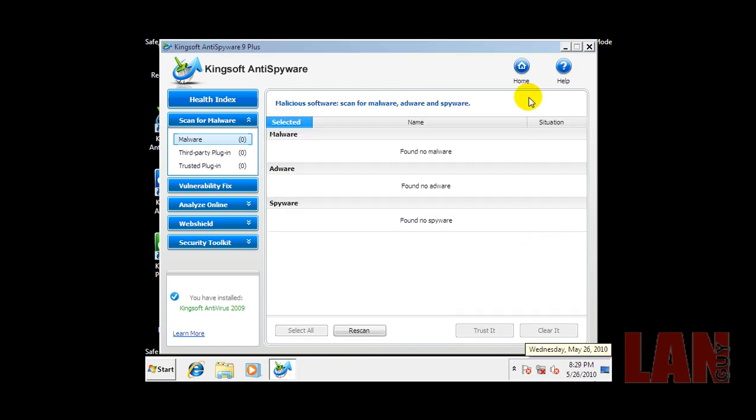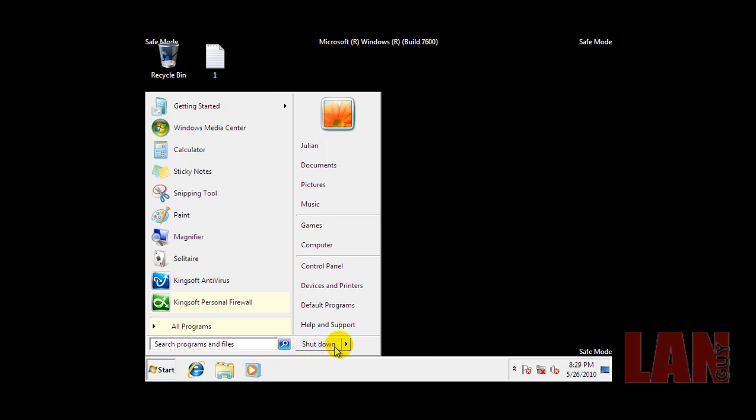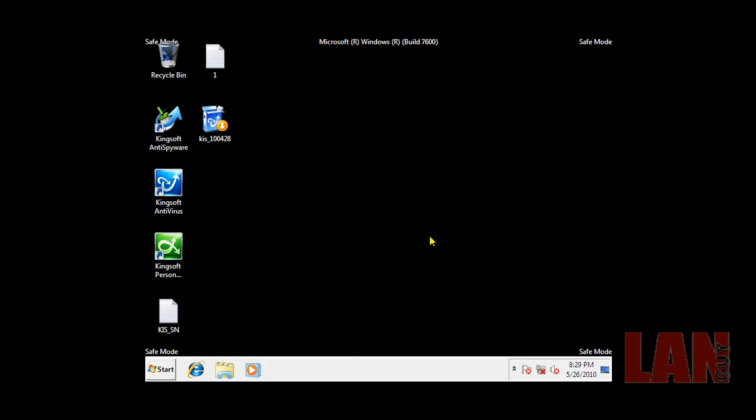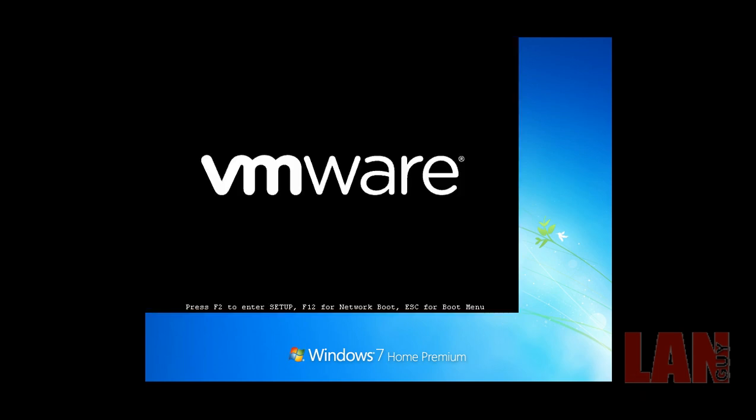So it didn't find anything. Guess it didn't take that long. I'm gonna restart now. I'm going to run CCleaner and then install Malwarebytes and give that a scan. So I will be back when Malwarebytes is done scanning.